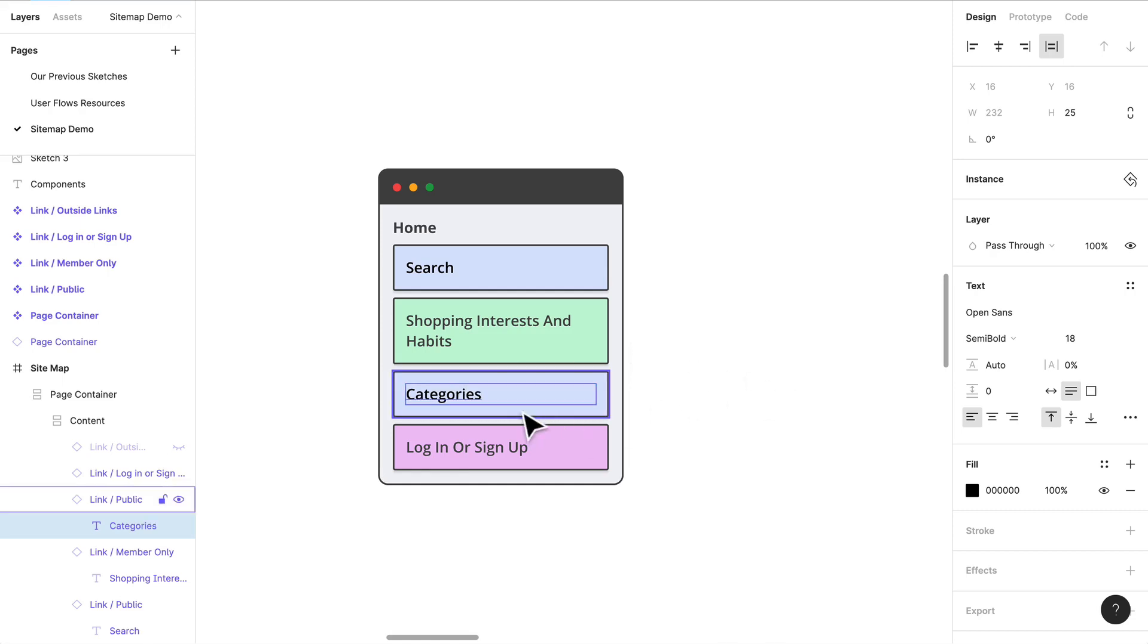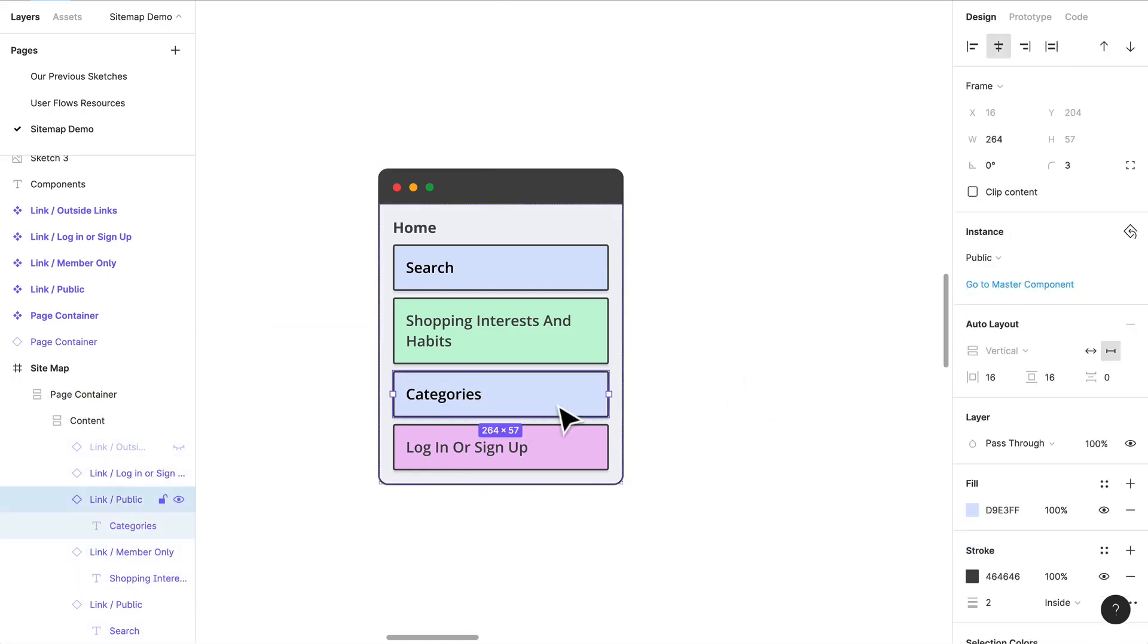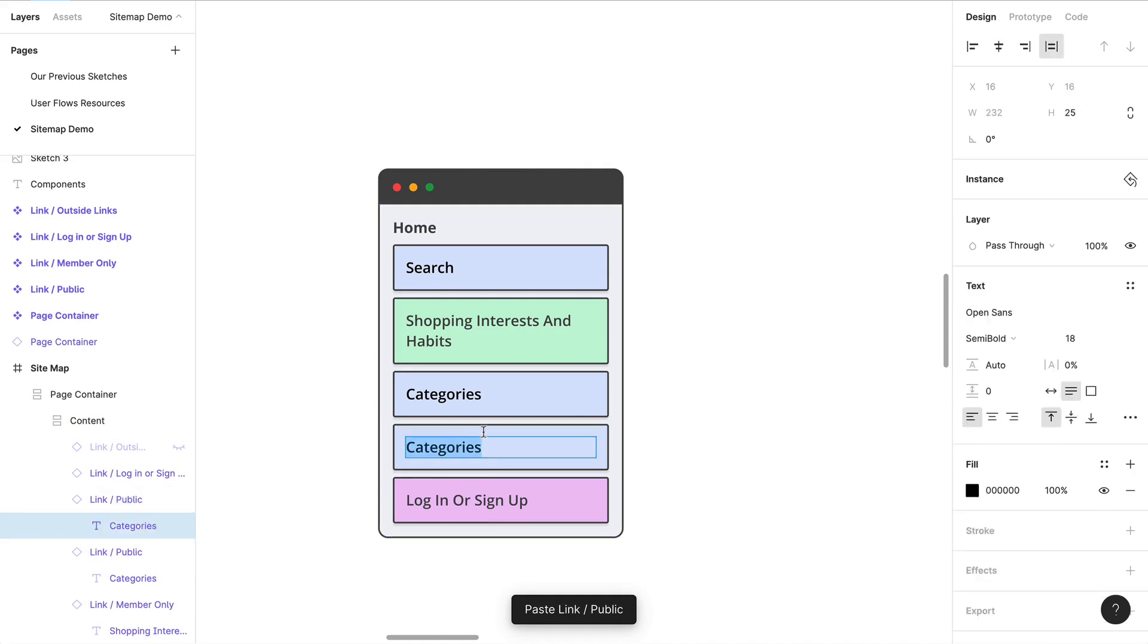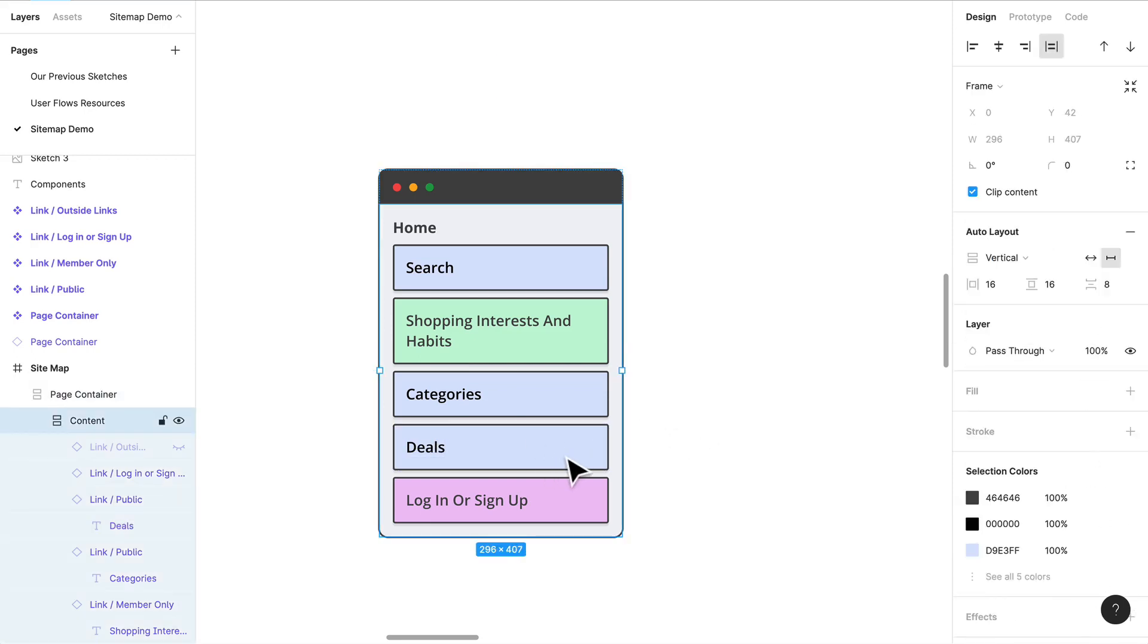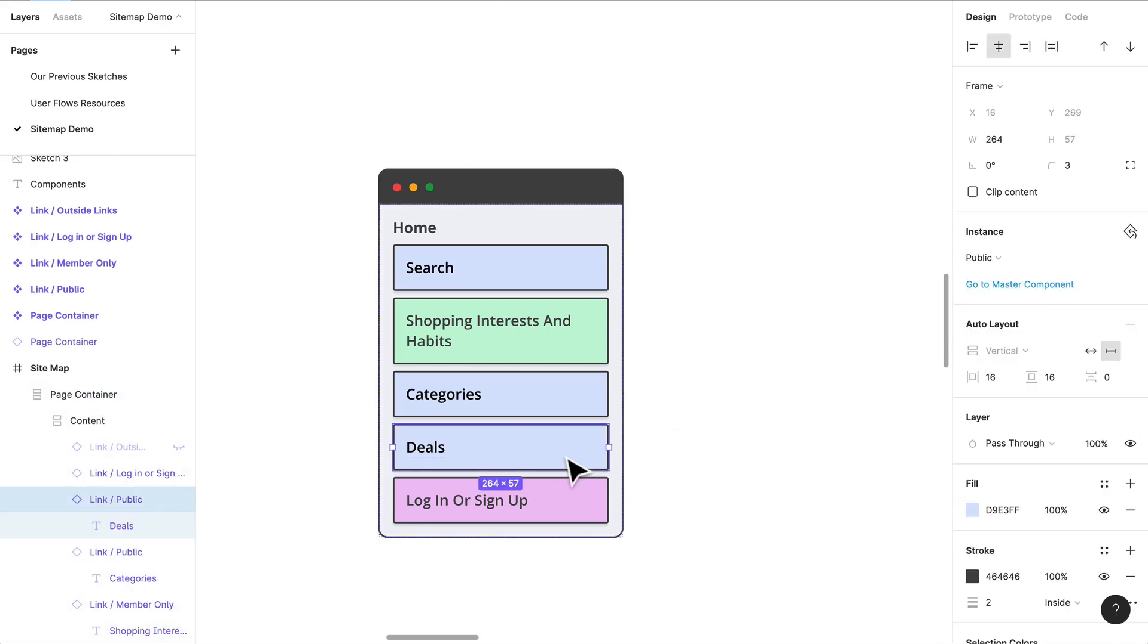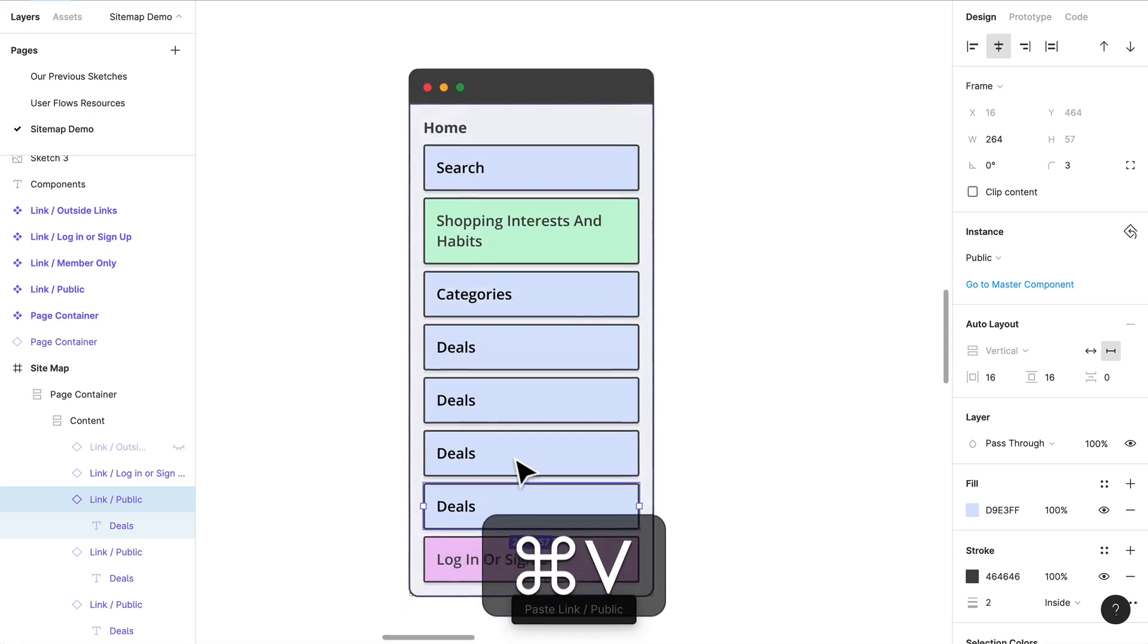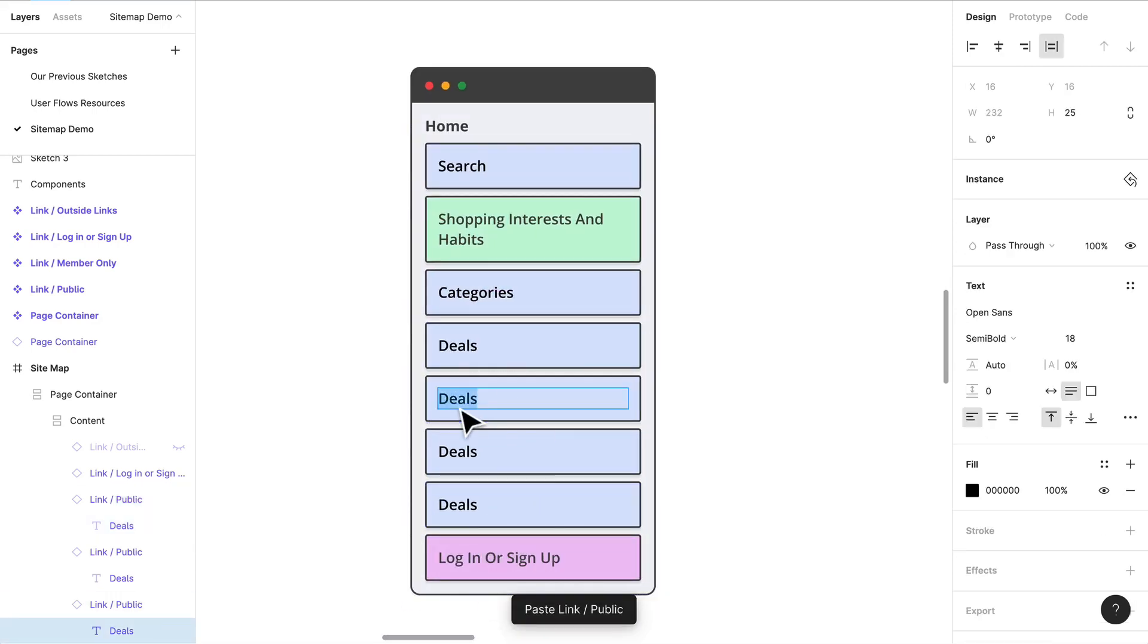I know we're going to probably have to have categories in this section because we don't really have it in the nav at the moment. We'll probably have a deal section. Let's just copy this a couple times. This is all going to be public and we're going to have a cart.